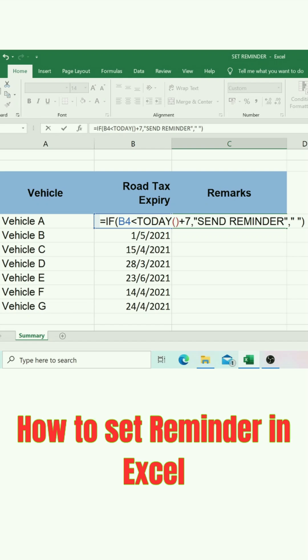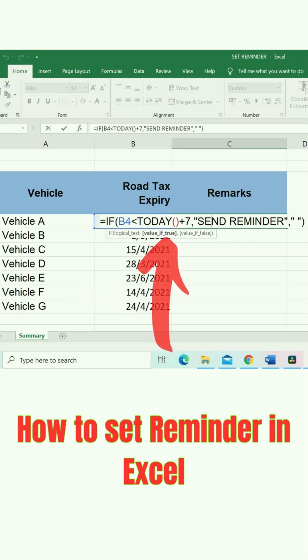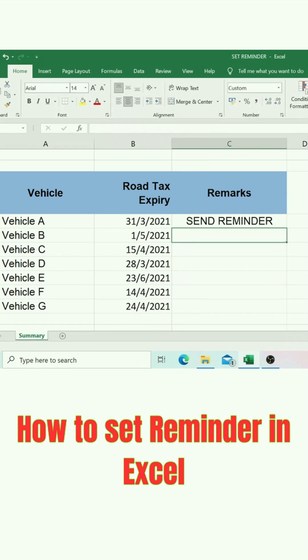This IF function will show a reminder if today's date is less than seven days from the date in the cell. You can click Enter now, then drag down the formula.